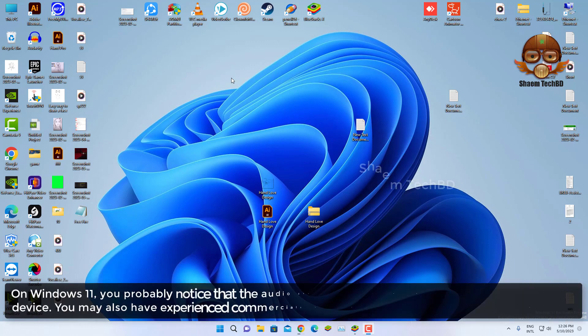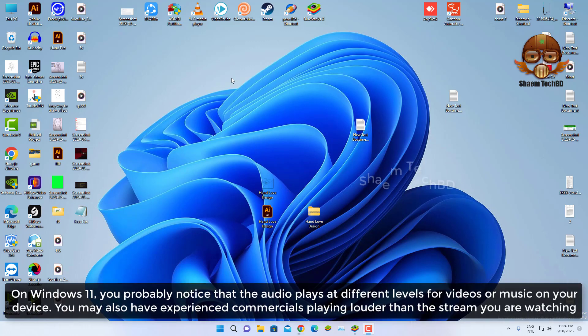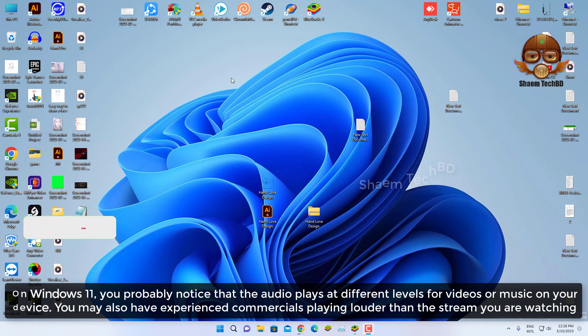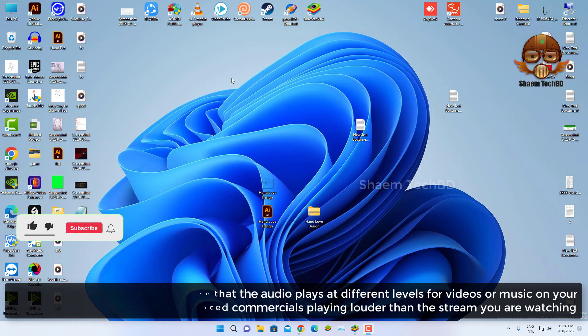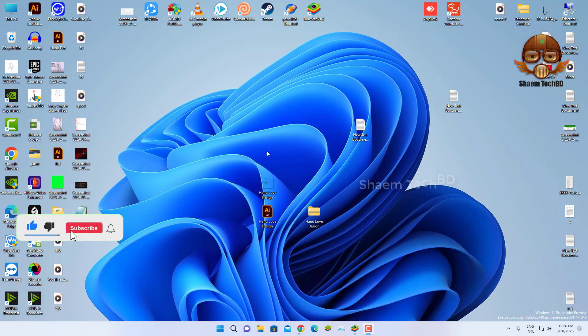On Windows 11, you will probably notice that the audio plays at different levels for videos or music on your device. You may also have experienced commercials playing louder than the stream you are watching.